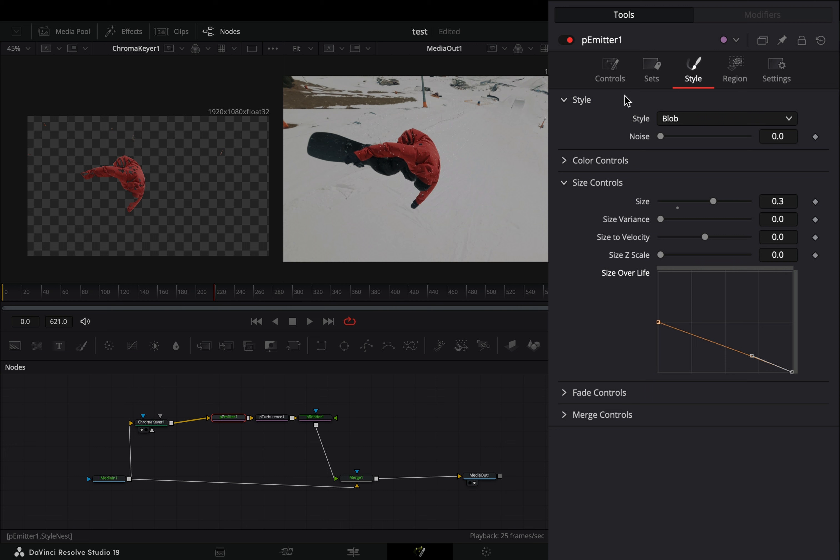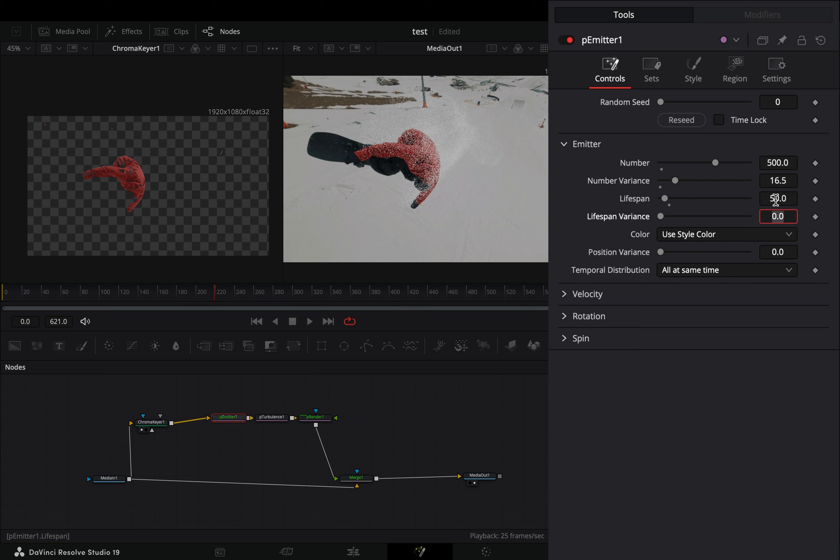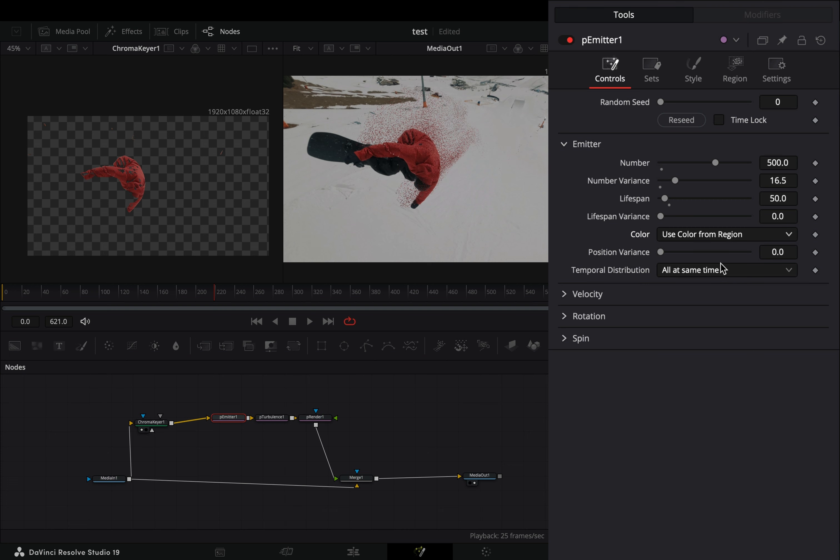Go to the controls tab and increase the number slider to 500. Increase the number variance slider to your liking, set the lifespan slider to 50. Change the color to use color from region and set the temporal distribution to randomly distribute it.